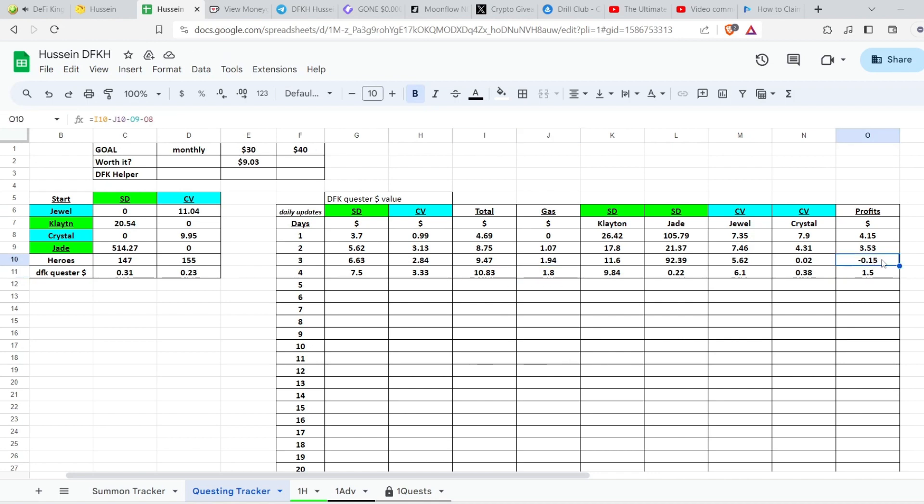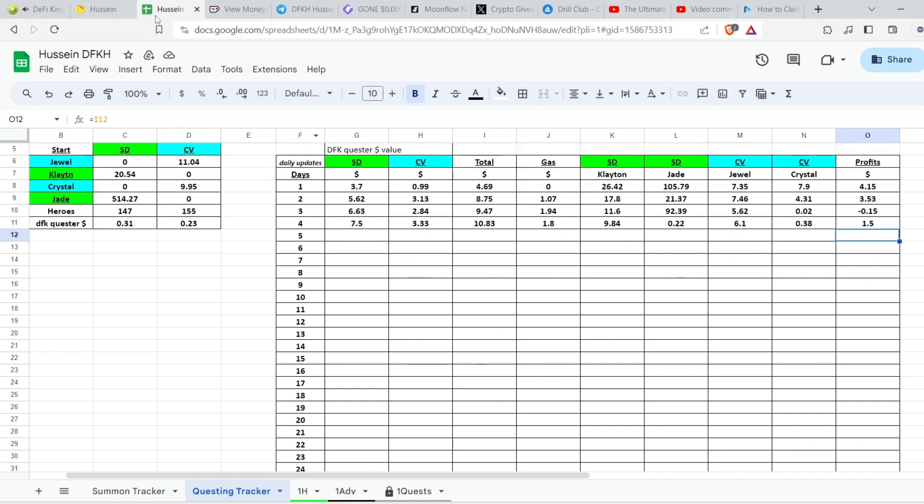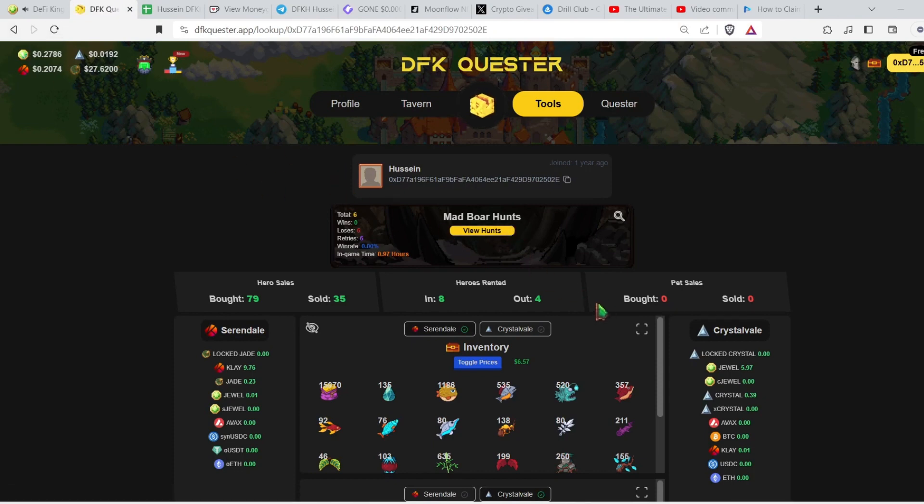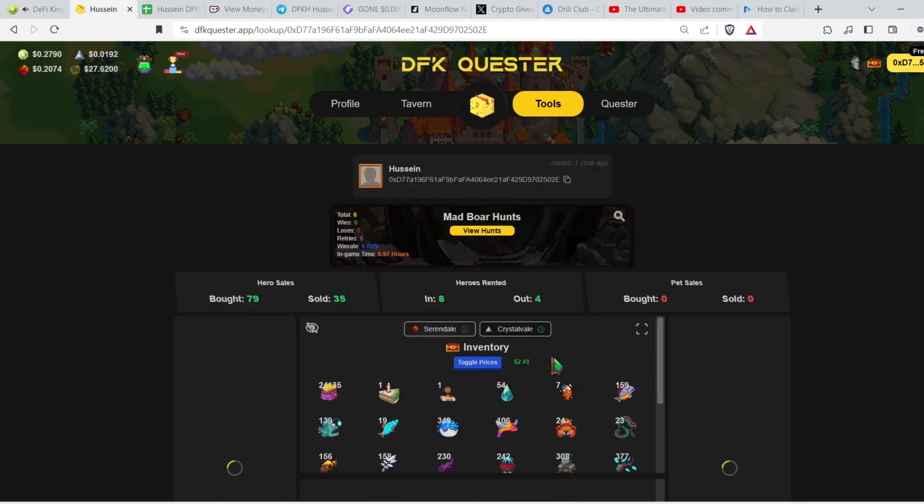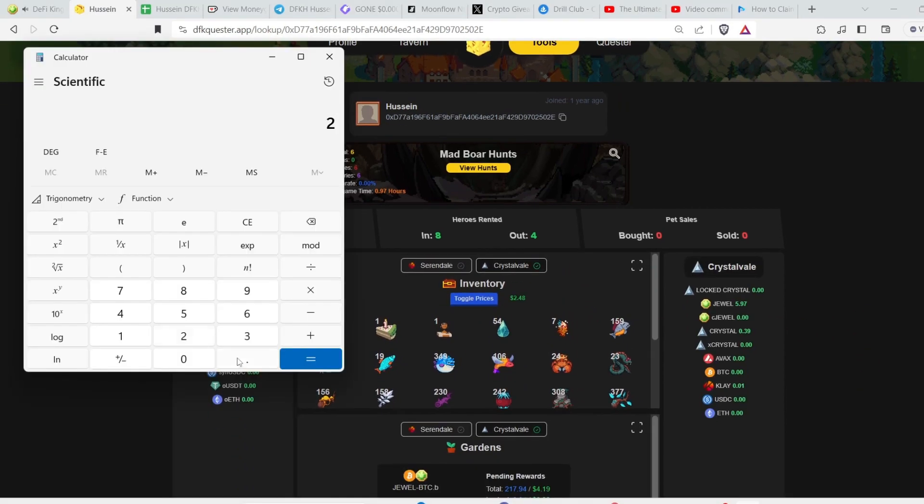I removed this and then I removed this and this too. So we have a total of nine dollars and three cents. And I actually made sure that this is correct by going to DFK Quester. Everything we have in DFK Quester should be just profits by now. So we do 2.48 plus...